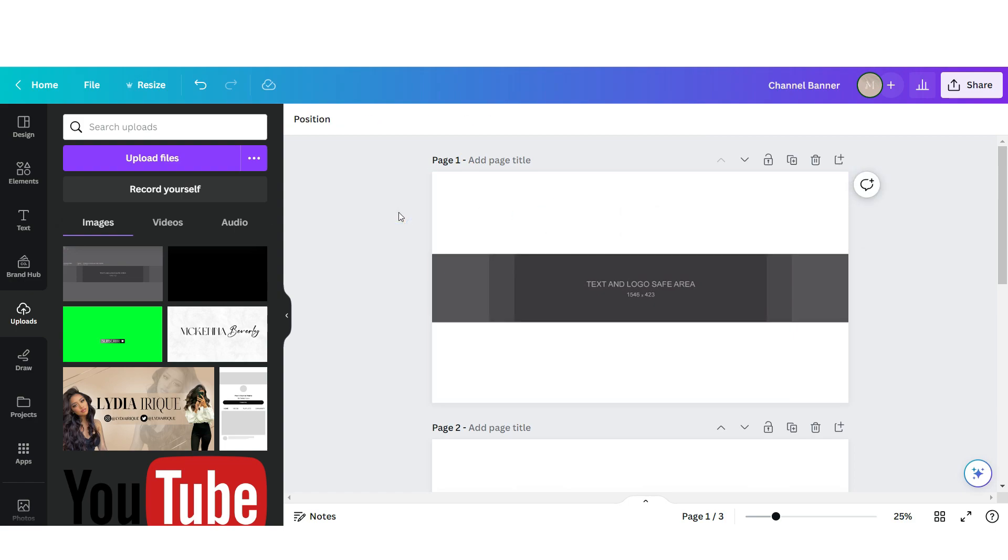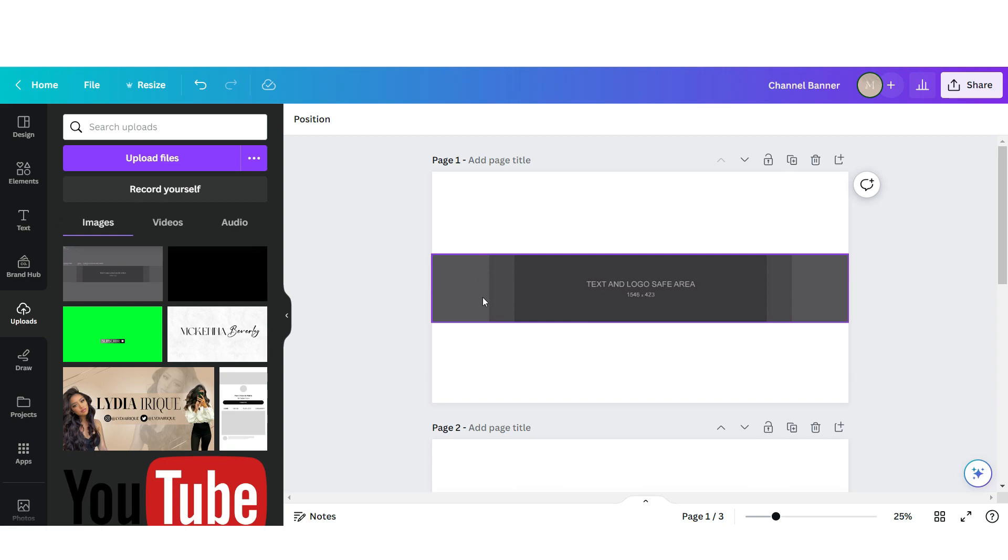So now that we have the sizing, you see this rectangle right here in the center? This is what people are gonna see on mobile. Everything you put here in the center people are gonna see on mobile. Anything you put on these outskirts people will not be able to see on mobile.